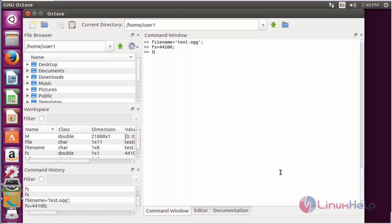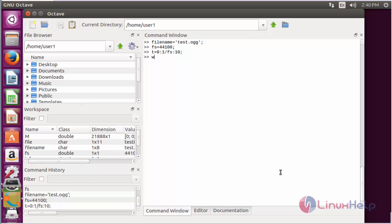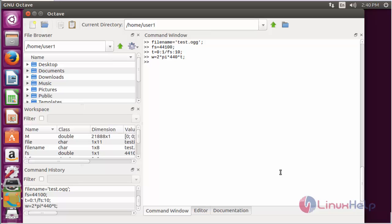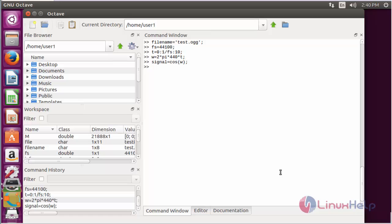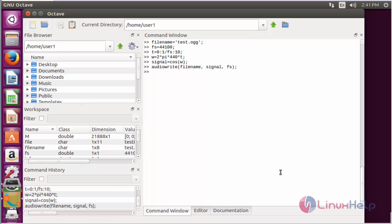Now define t equal to 0 colon 1 divided by the sampling frequency. Then w equal to 2 star pi star 440 star t. Now the signal is equal to cos(w). Then use audiowrite with the file name, signal, and fs as arguments, and press enter. Now the audio file has been created.